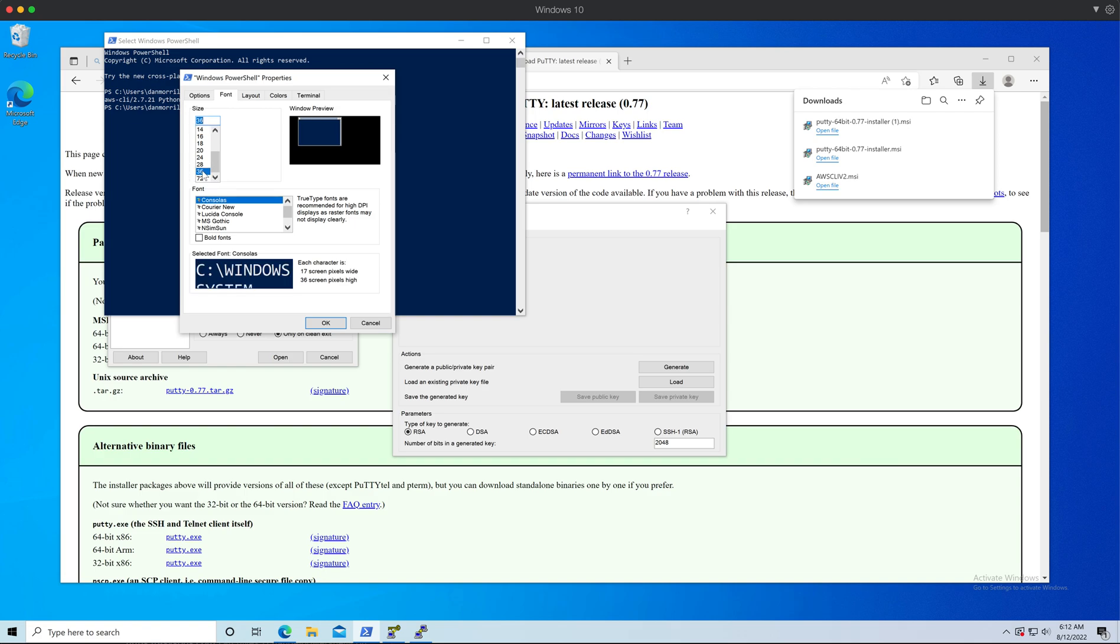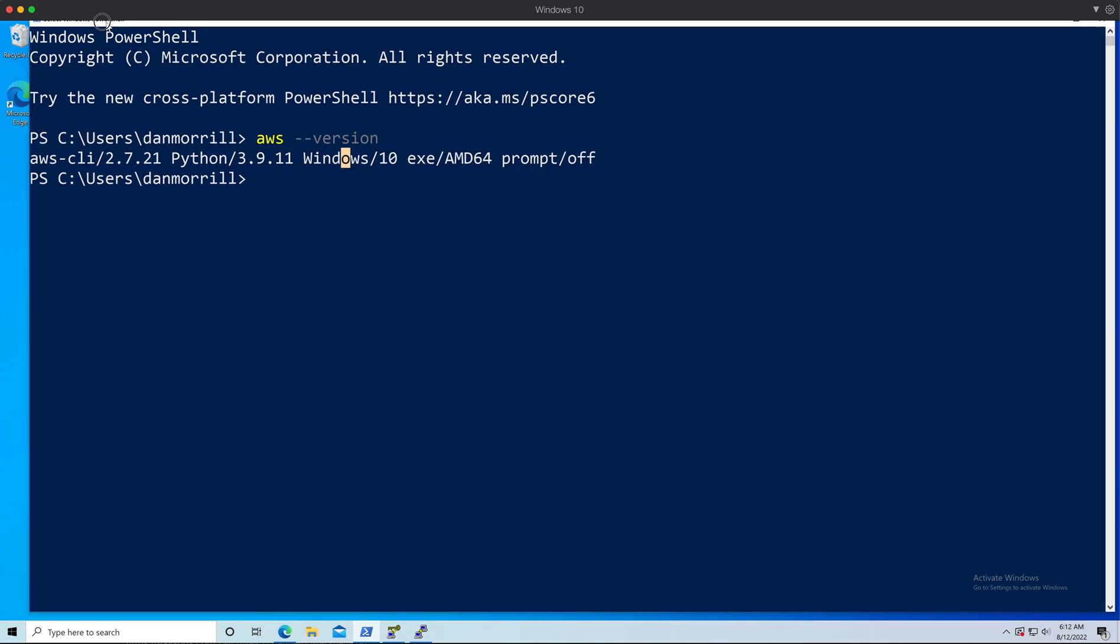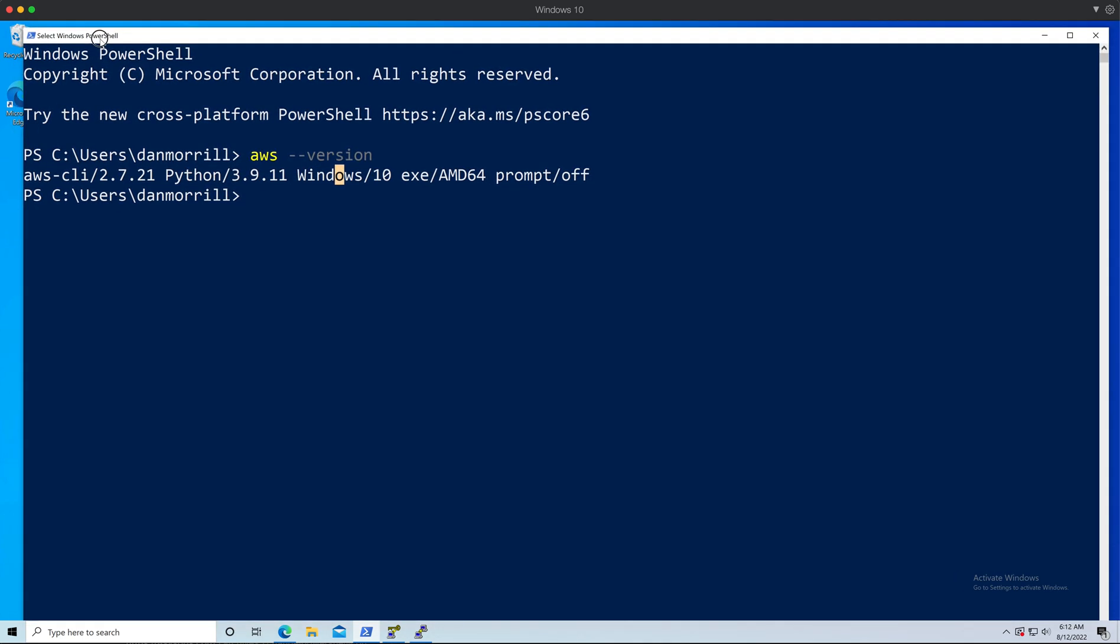Oh yeah, that's a nice big size there. It resized the whole window for me, so I should be able to do what I need to do there.